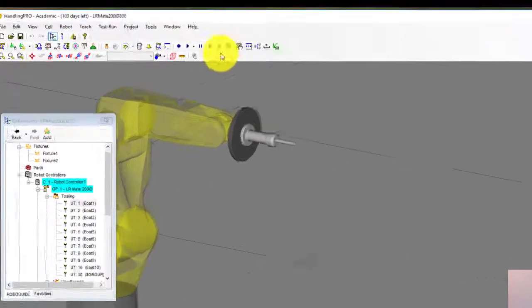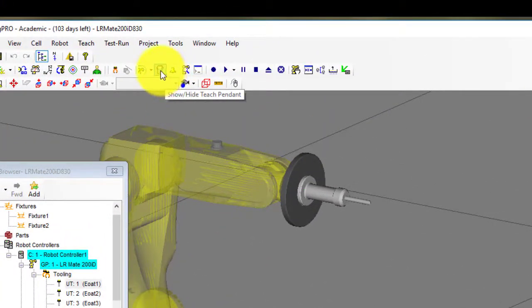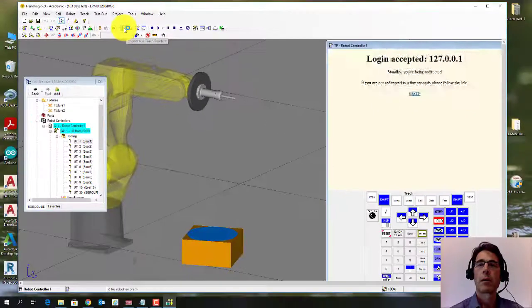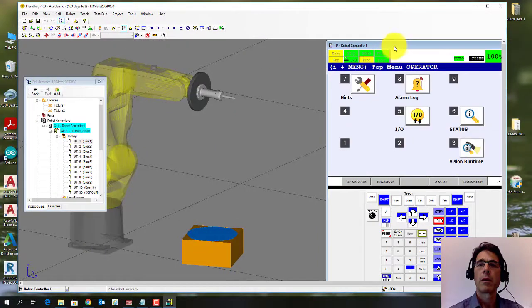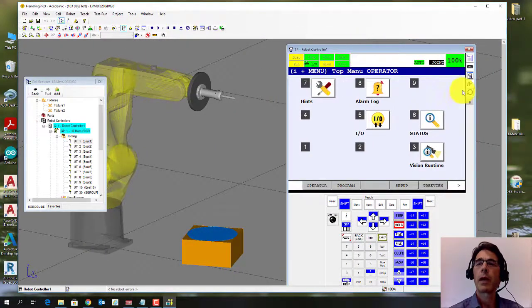So to bring up the teach pendant, there's an icon here. It says show/hide teach pendant. And that will bring the teach pendant up.